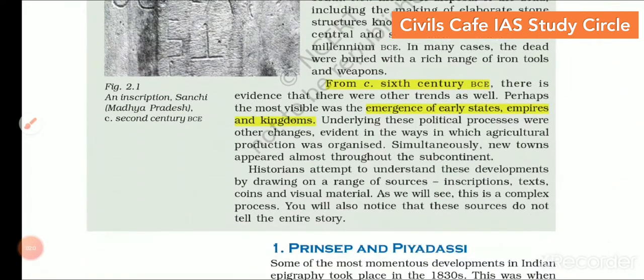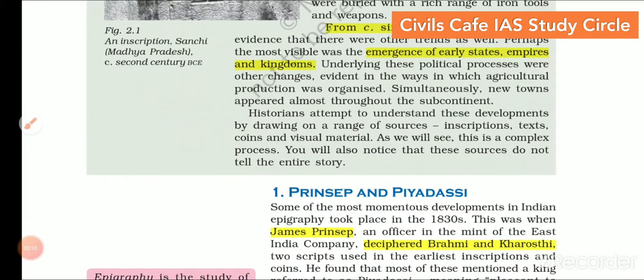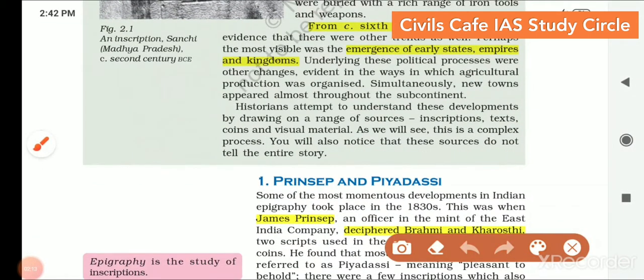From the 6th century BCE, there is evidence of other trends as well, like the emergence of early states, empires and kingdoms. These political processes, along with agricultural production and technology change, brought so much development and advancement in culture. This is what we will see in this chapter.